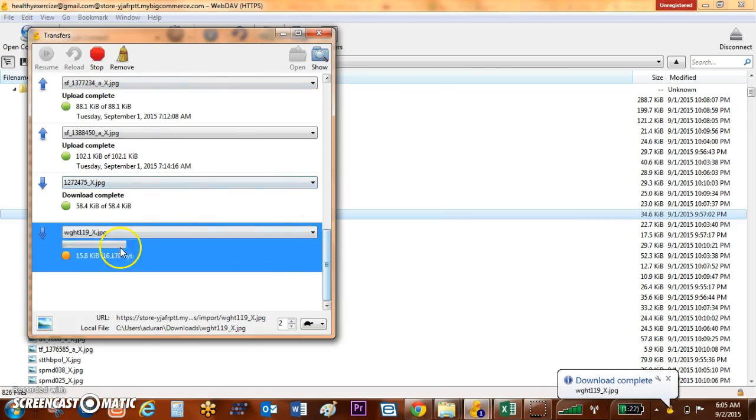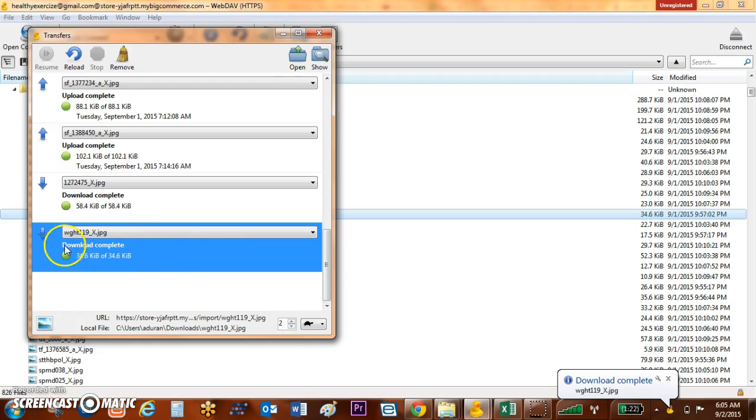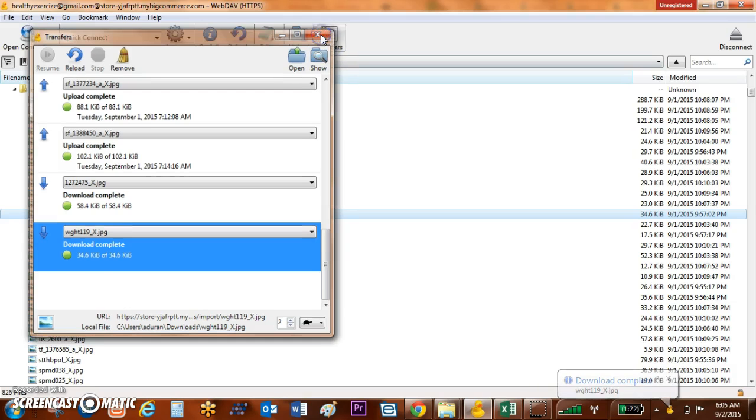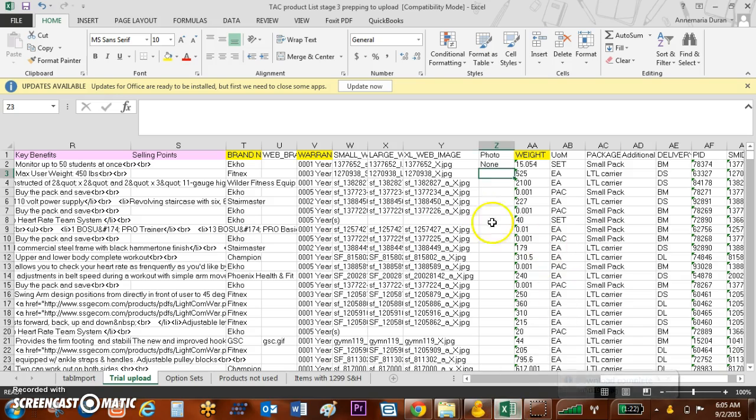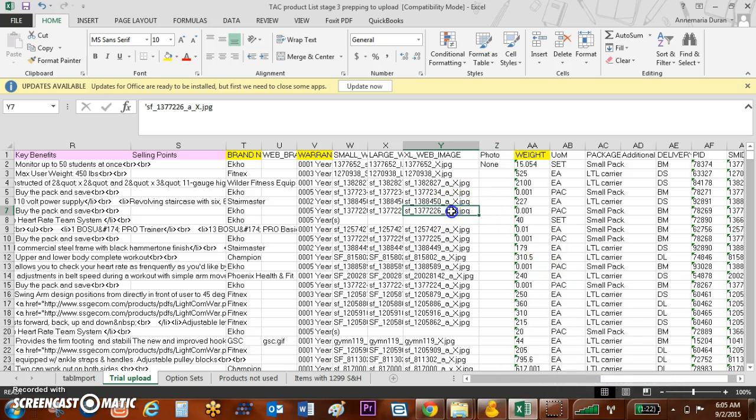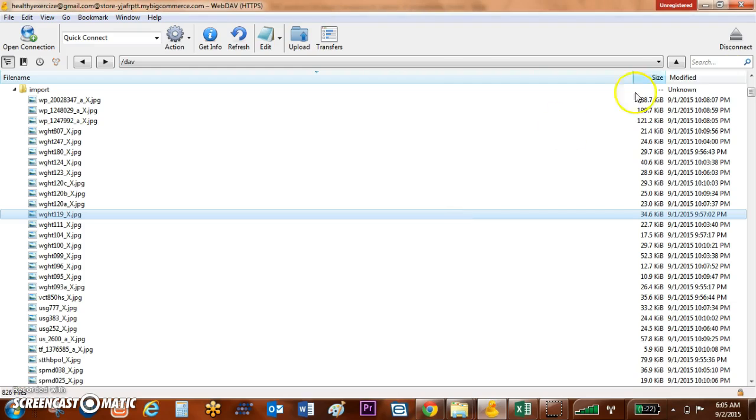When I do this, this box is going to come up and you can see that the download is complete. This product's already in here. Now if I go and match these product names, I can Control+C and actually search for that specific product.